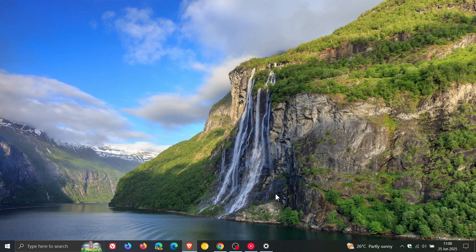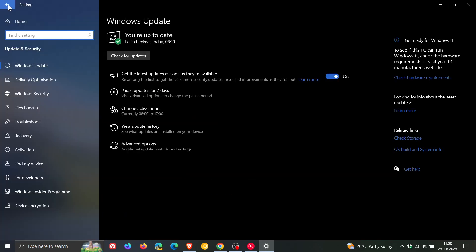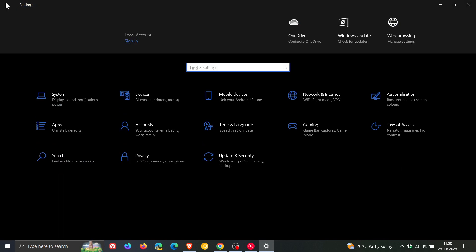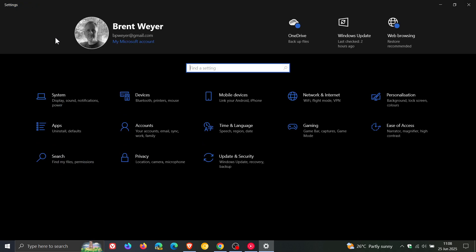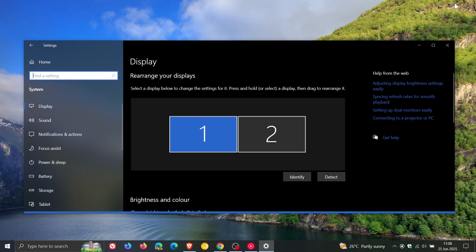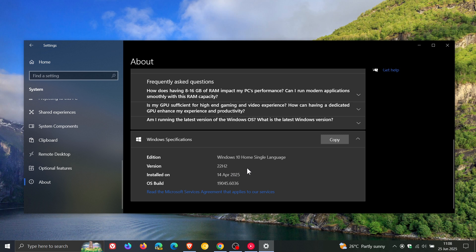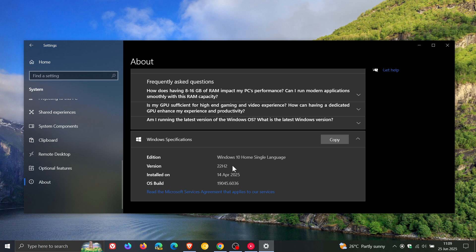Now, here's an interesting fix. If we head to our settings, and we head to the system about page, they fixed the version showing version 2009 instead of 22H2. So, we can see now that that finally has been fixed. A small niggly issue, but nonetheless important.